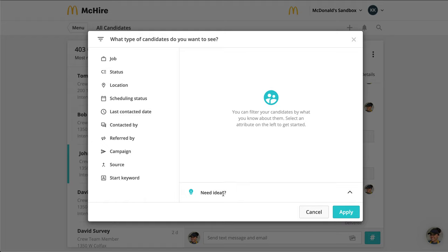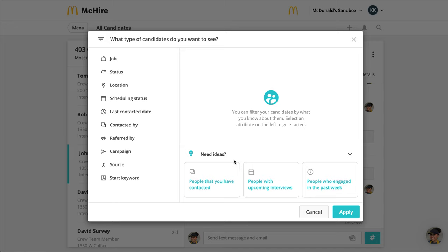If you need help or ideas on what filters might be helpful, you can click on "Need ideas," where we have some pre-populated filters that you can apply to your inbox.